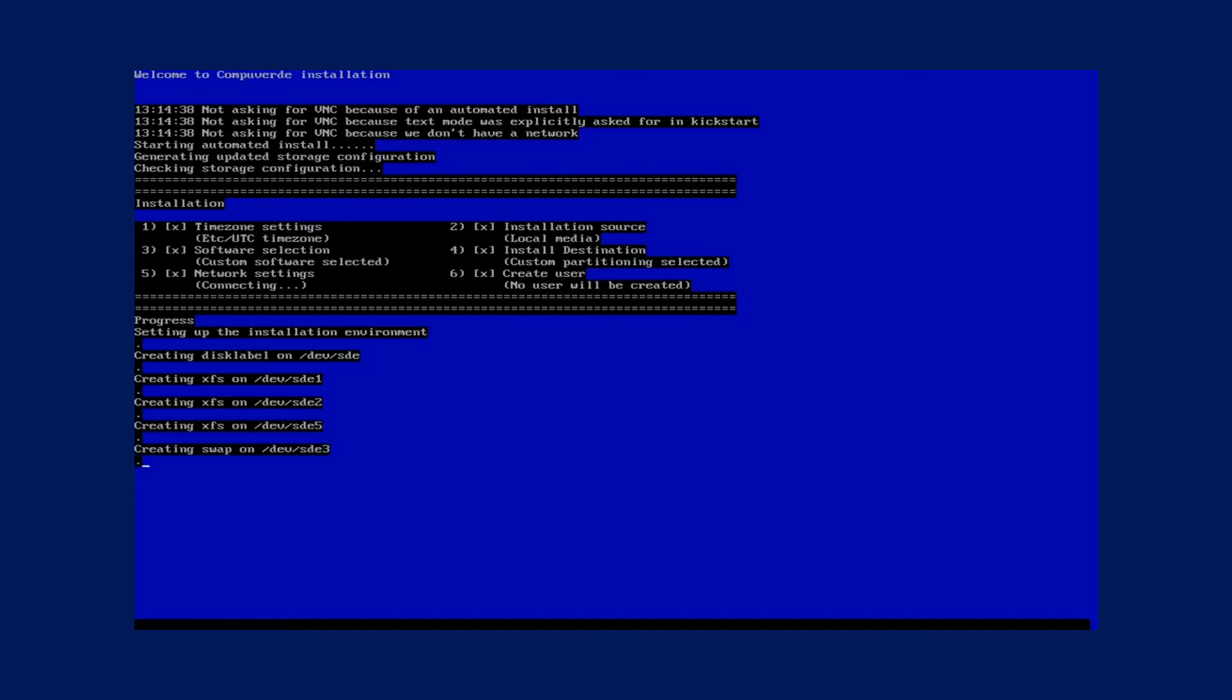Please ensure that you have at least three nodes with the CompuWord software installed on them.